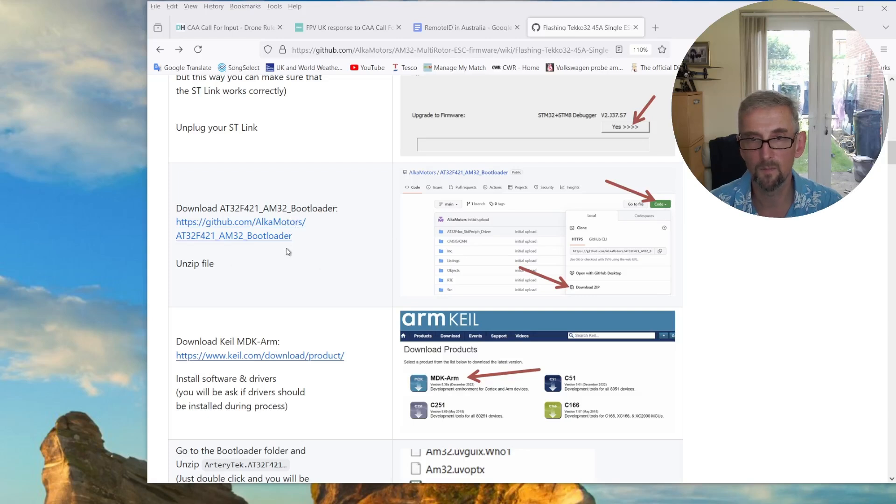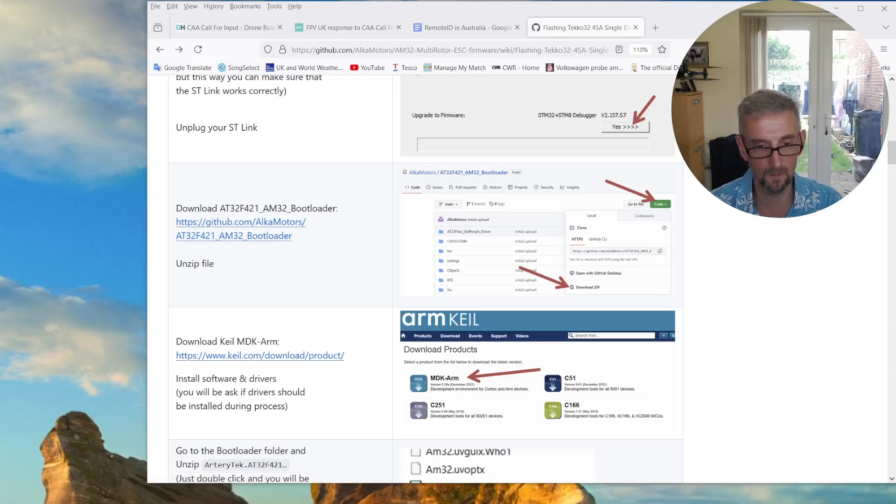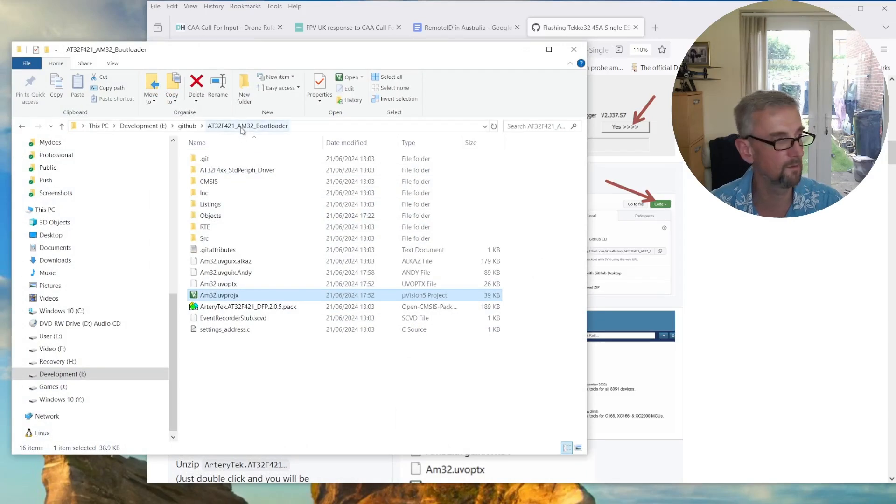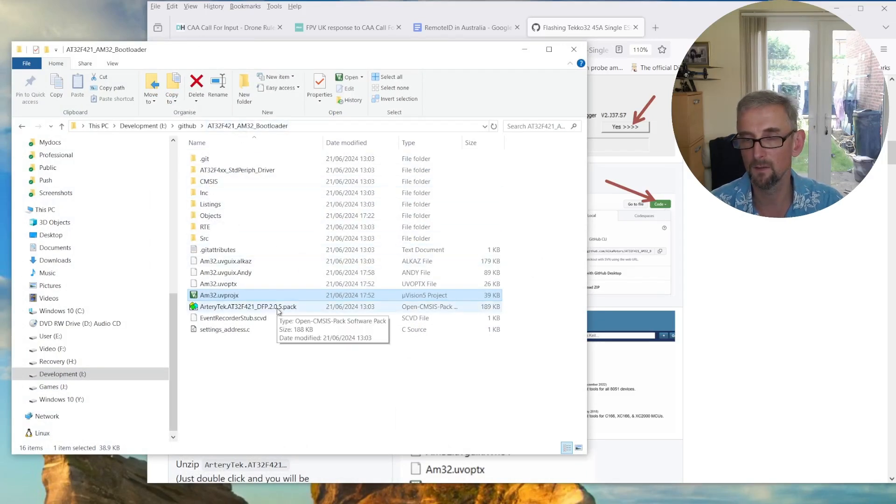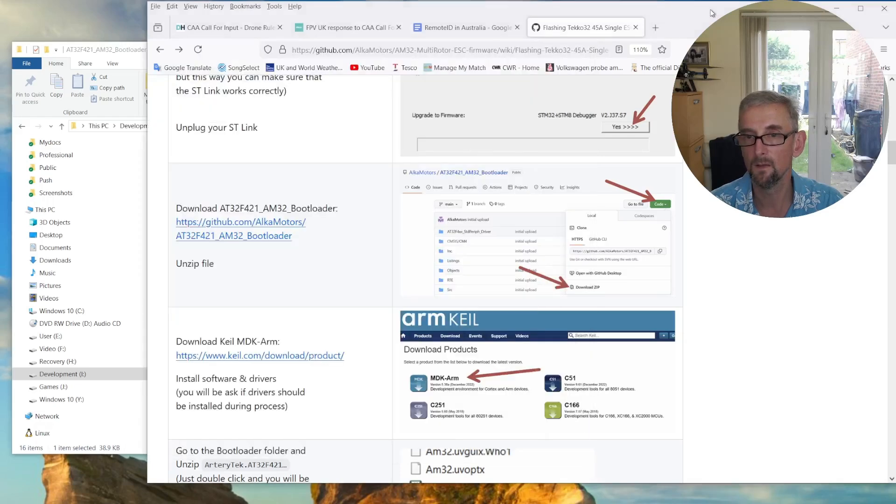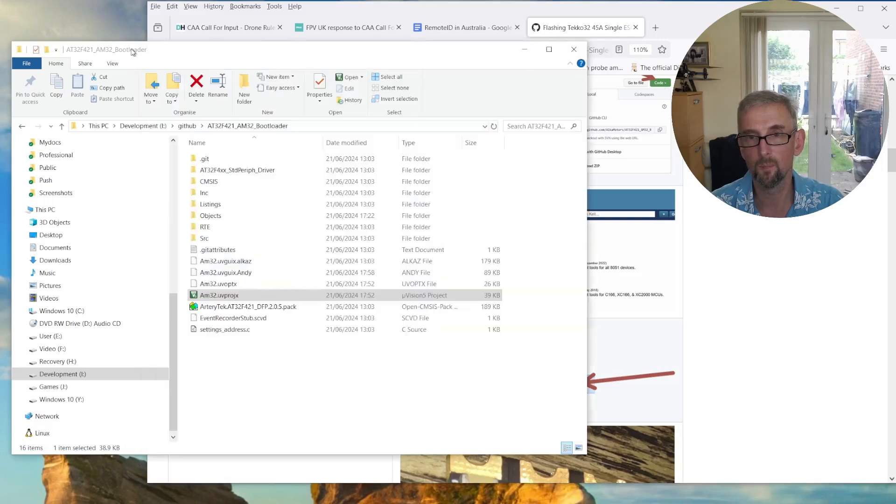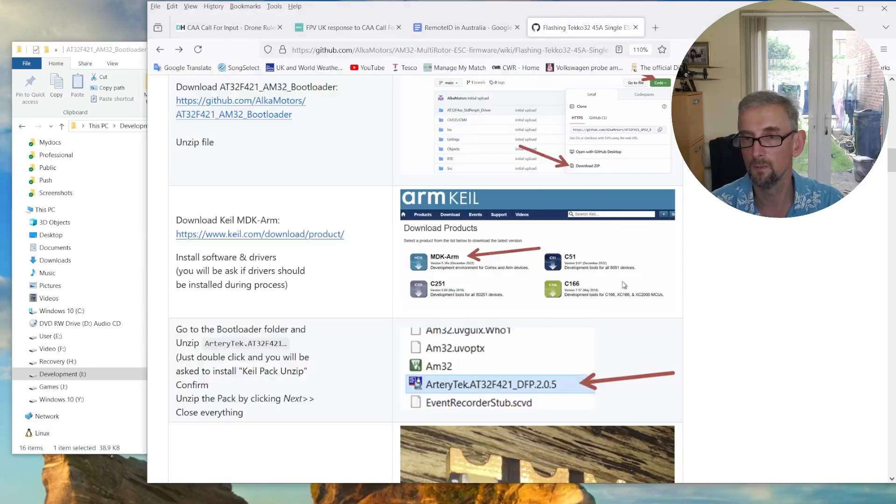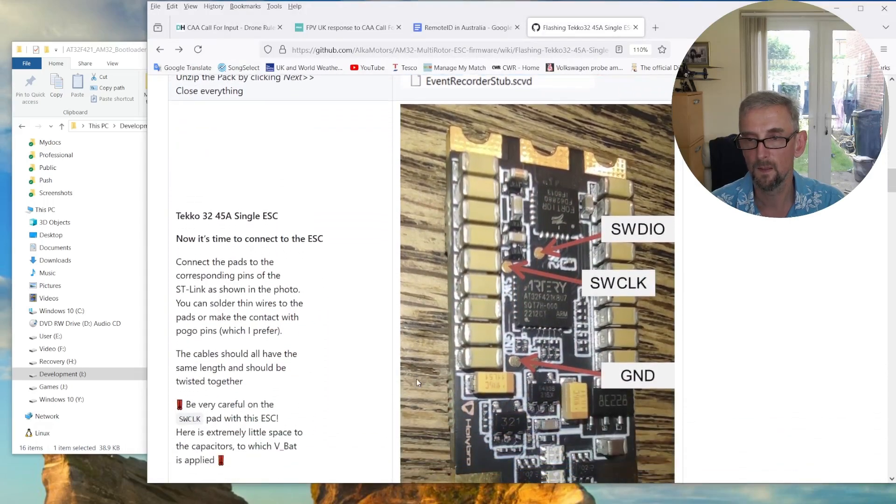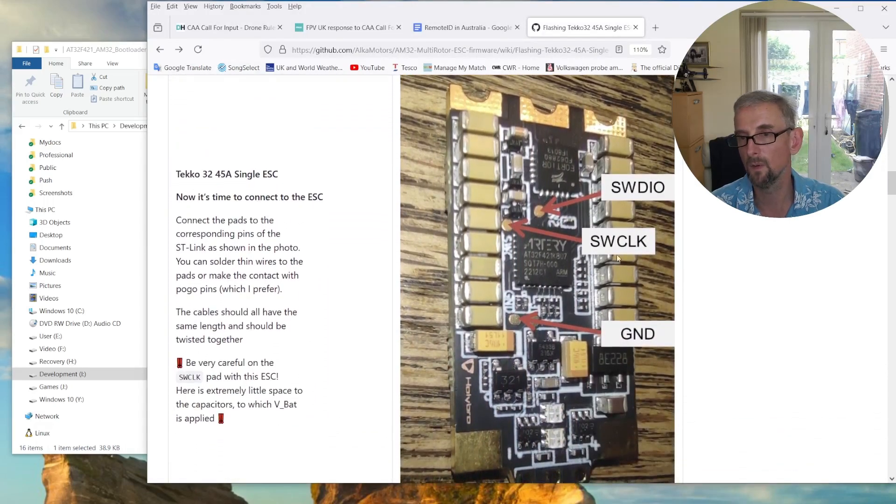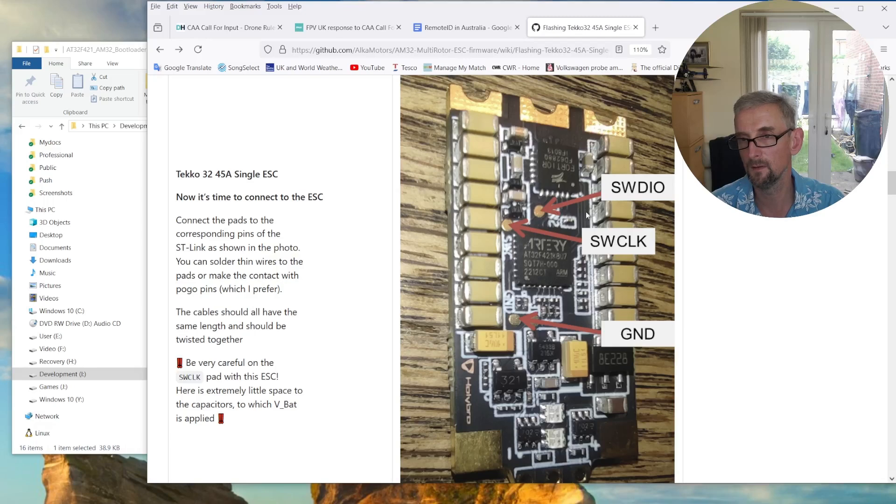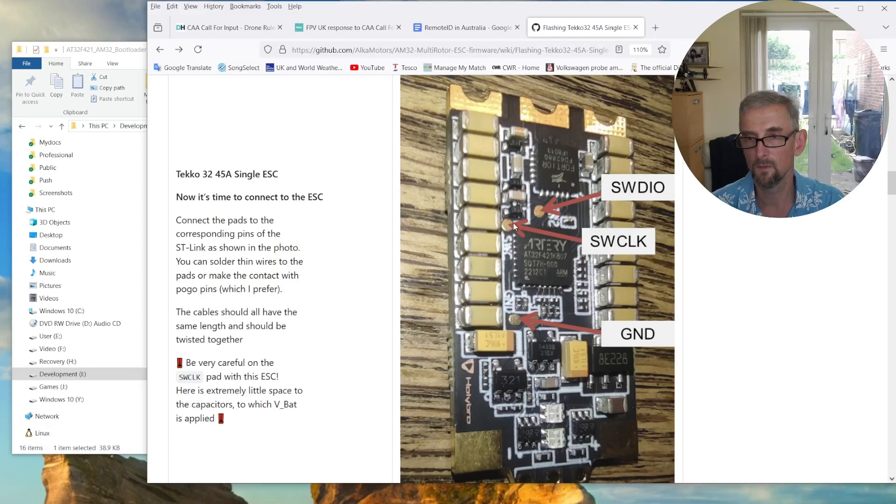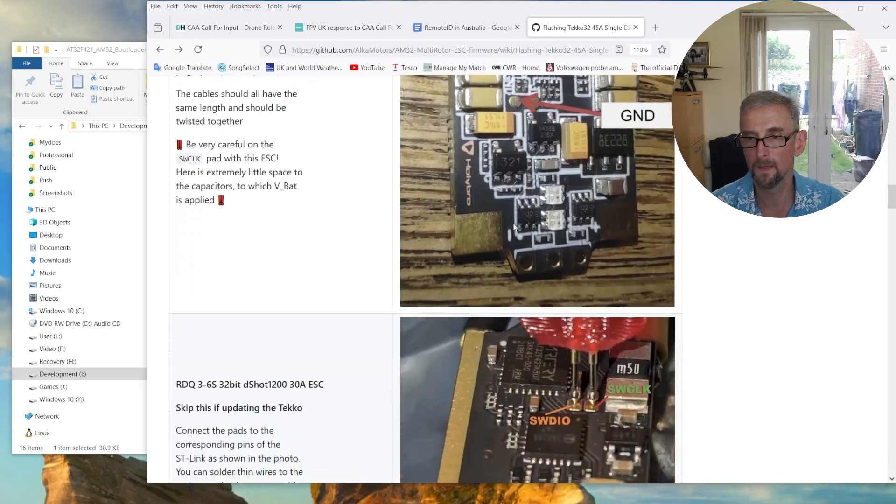And then you want to download this GitHub project, which is the AM32 bootloader. And that project is here. So I've extracted this earlier into my GitHub directory. And there's a pack thing that you can install. And to install that, you need to first install the Keil MDK arm, which I downloaded and installed. And then you can double click this pack thing here. And that will install the project. And then you need to wire up your ESC. So you can see you've got ground, clock, data in and out. There's also 3.3 volts here, which I've done. Note the clock is very close to one of these resistors. And there's the battery level voltage here. So just be careful when doing that.